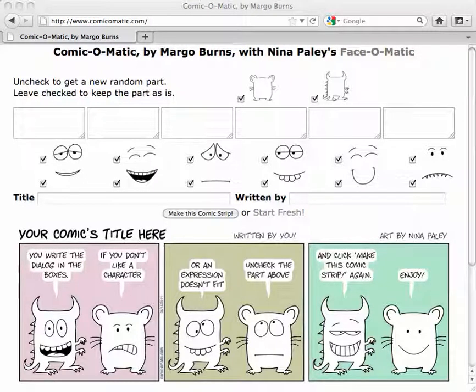This is Margo Burns, and this is a brief introduction to the beta version of Comic-O-Matic that I wrote, using Nina Paley's wonderful drawings from Face-O-Matic and some individual characters that she drew specially just for Comic-O-Matic. This is a random comic generator.